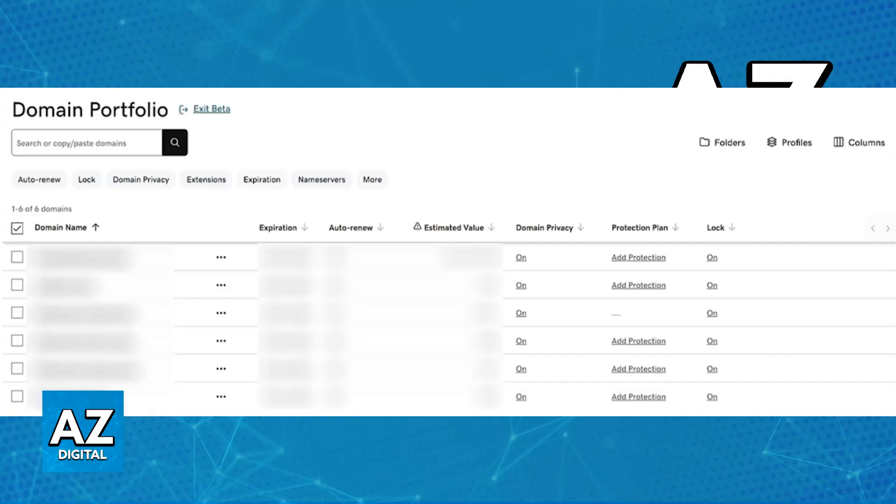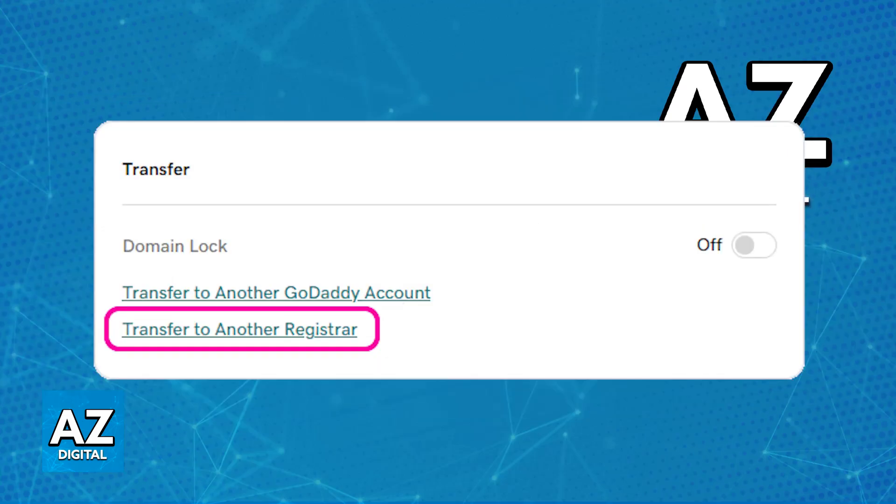Now locate the specific domain name that you would like to retrieve the EPP code for. Once you select the specific one, click on the domain name, and you will have to look for a section either labeled Authorization Code, EPP Code, or usually for most people, it's going to be labeled Transfer, as you can see on screen.